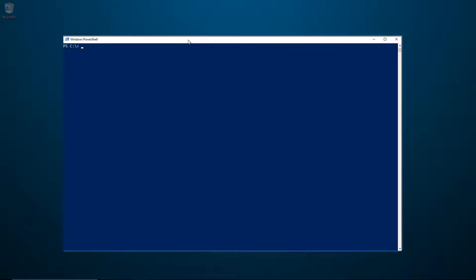From the PowerShell prompt, press Ctrl-R and start typing the command. PSReadLine will auto-complete your previous commands which match your search term.